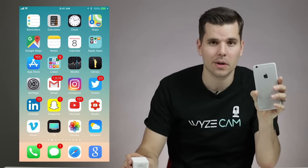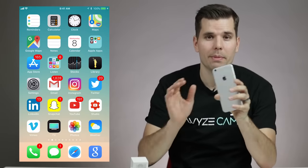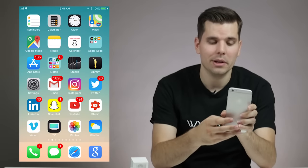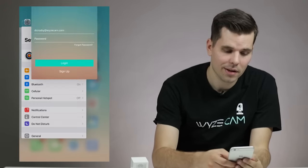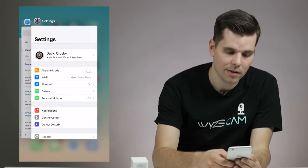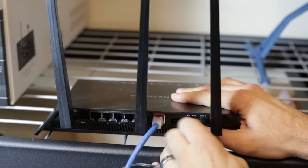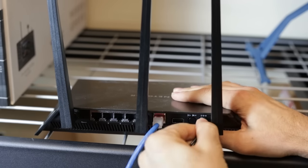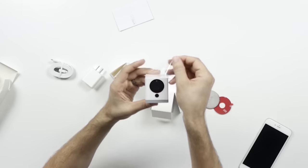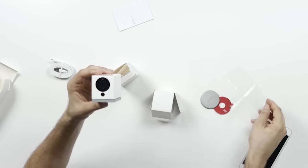So grab your WyzeCam, grab your smartphone, and make sure you have your Wi-Fi password. Just to make sure we're getting a fresh start, please close your Wyze app and unplug your WyzeCam. Also, reset your router by holding reset or unplug it and plug it back in. Make sure you've removed the plastic film from the front of the WyzeCam.